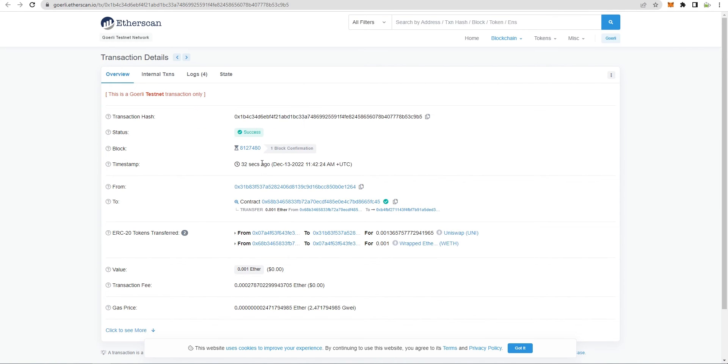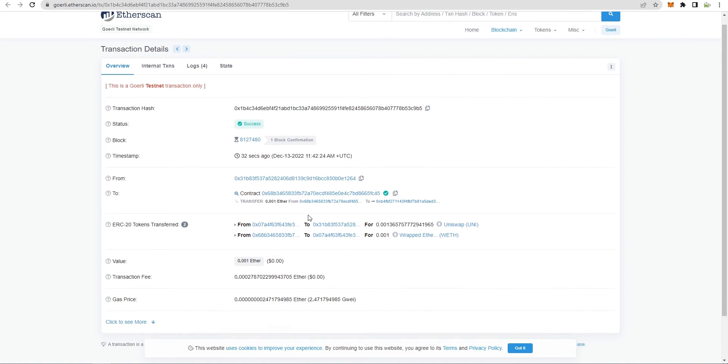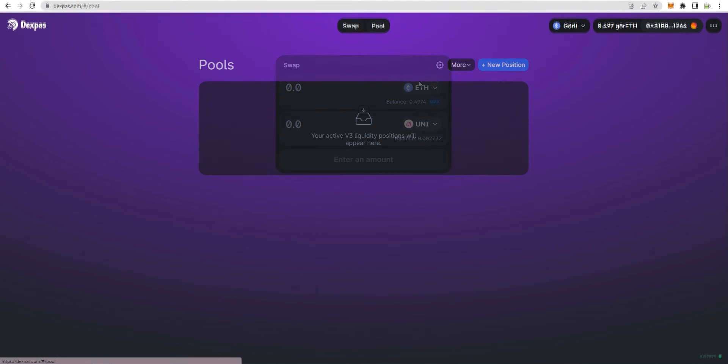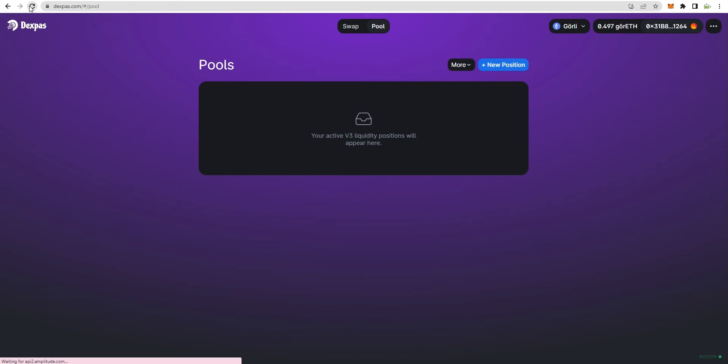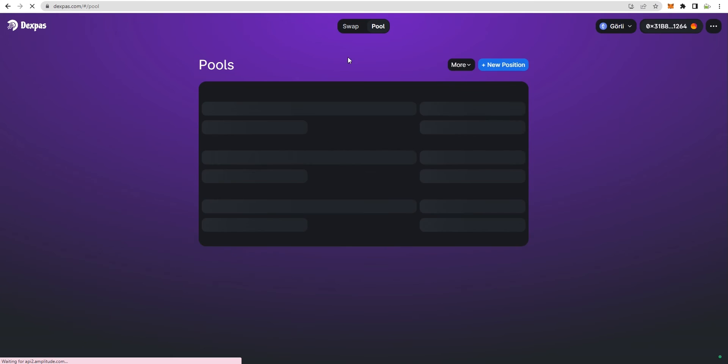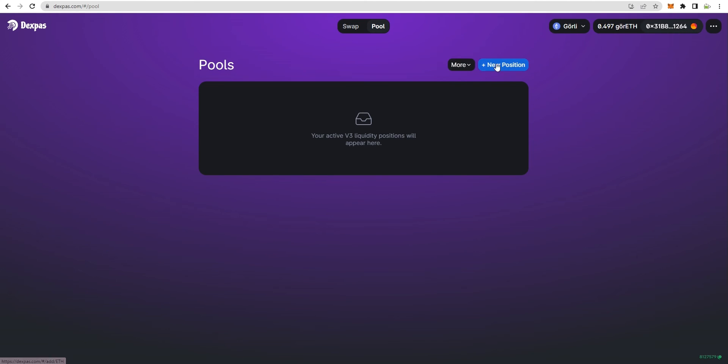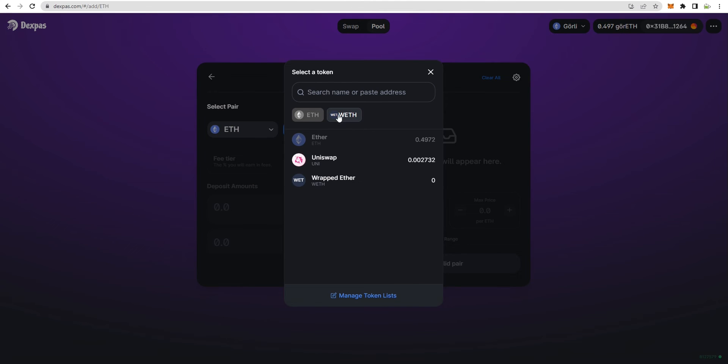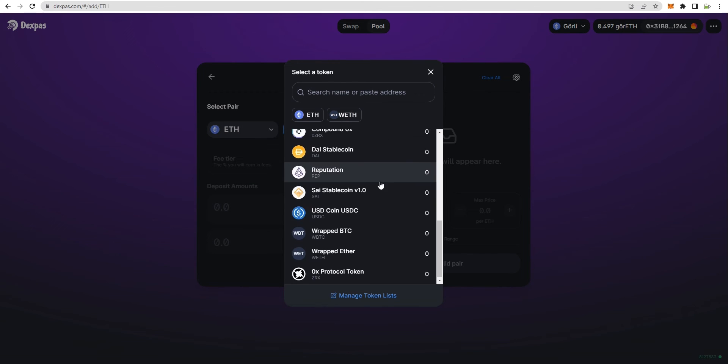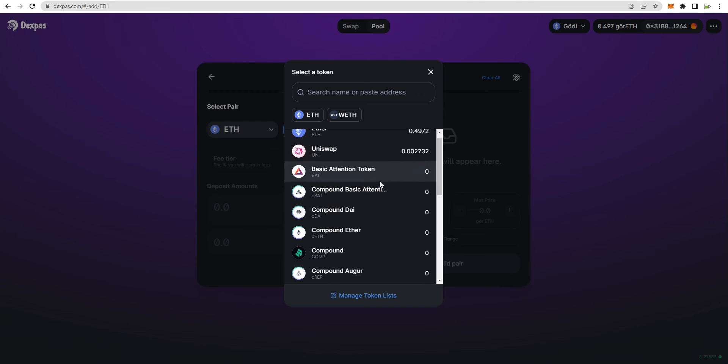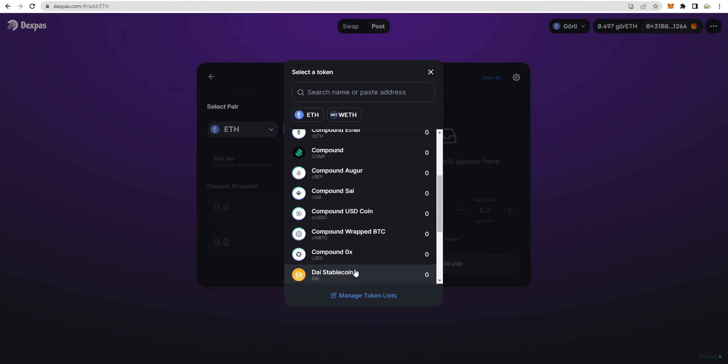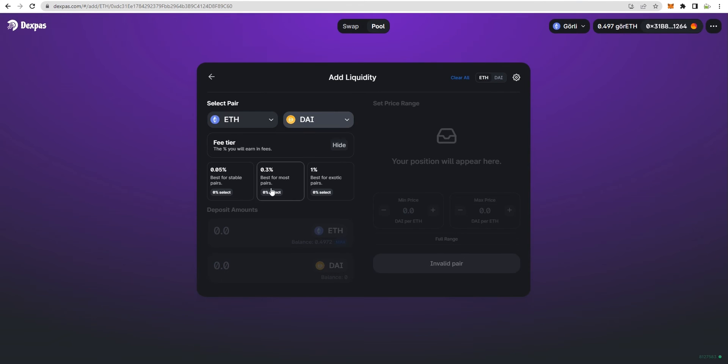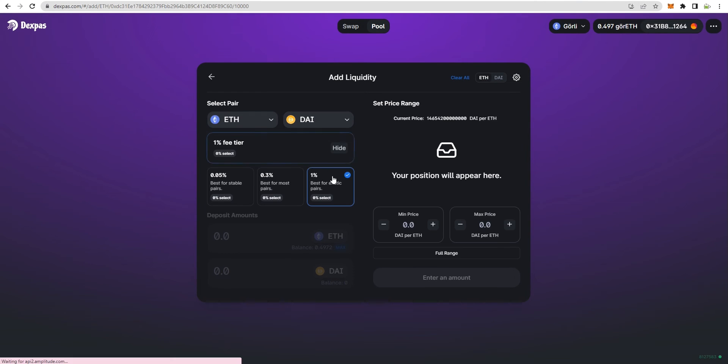Also, you can view the recent transactions pointing at your wallet address. Next comes the pool section where we'll add liquidity to the DEX. So let's again use ETH and UNI coins to create a liquidity pool. Once you select the assets pair, you can choose the fee tier, which is the commission fee you'll be earning.